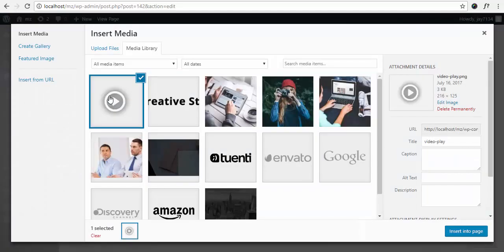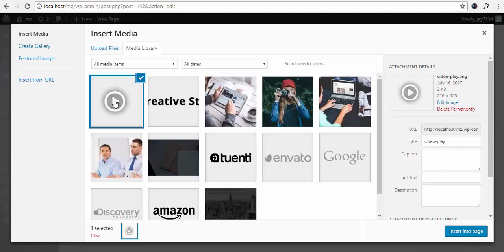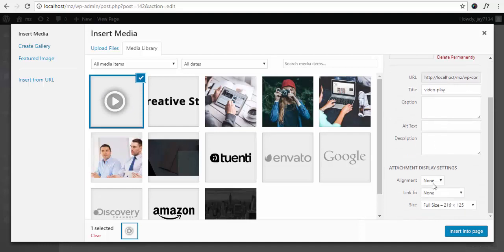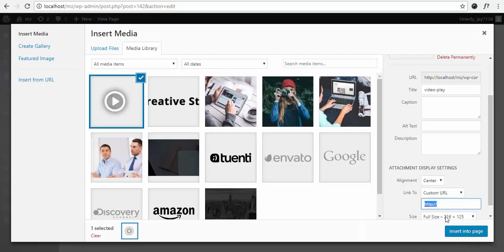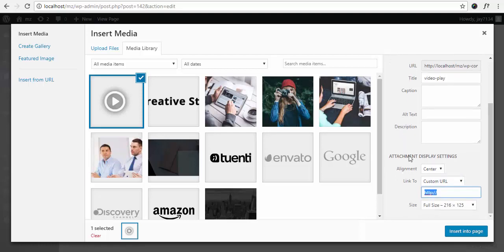Add media. I already included this video play button image. I set it to align center and link it to the custom URL, so we are going to place the video URL here.